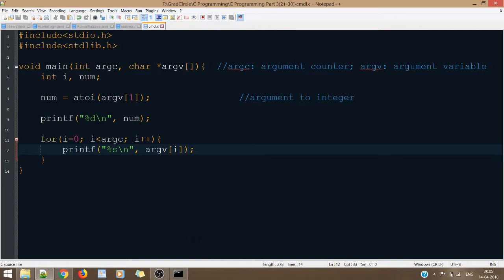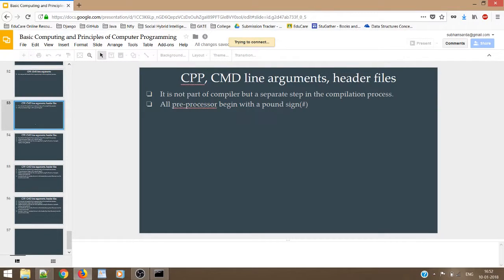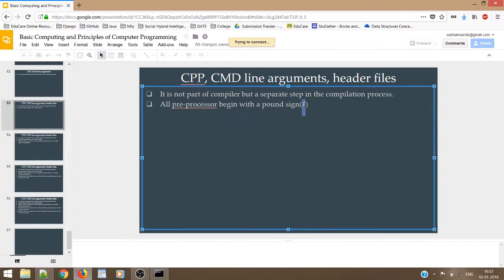Now we'll move on to understanding how the C preprocessor works. A C preprocessor is not part of the compiler, but a separate step in the compilation process. The entire compilation process we have already discussed in detail earlier. What I will say is: whatever preprocessors we define in the program, those get executed before the actual compilation of the code is done.